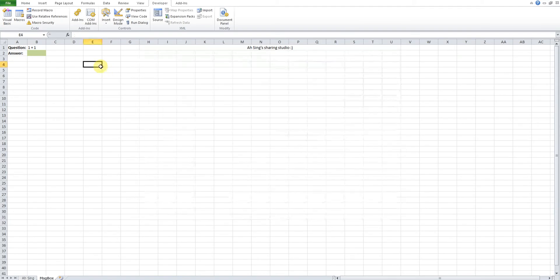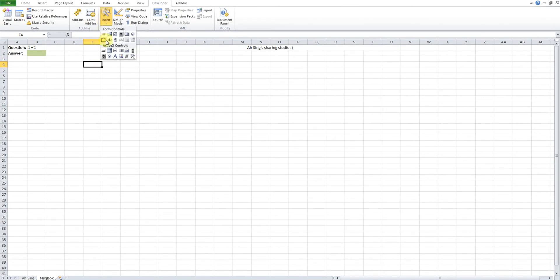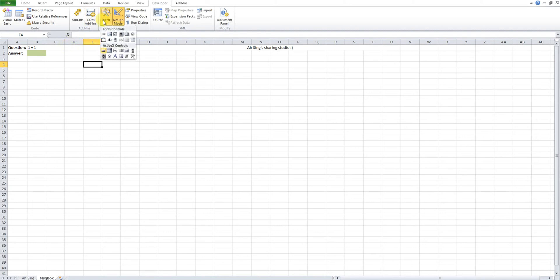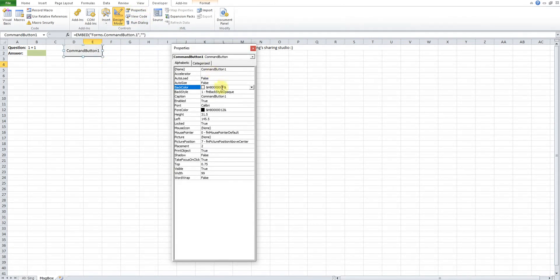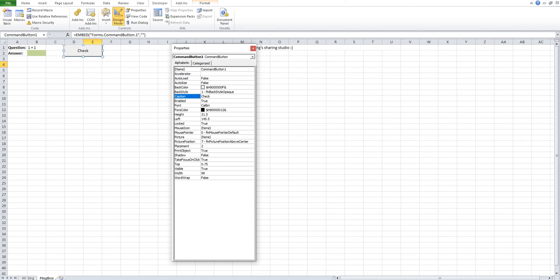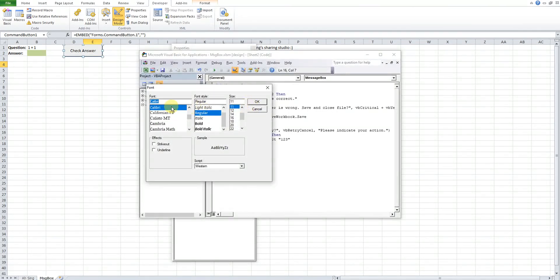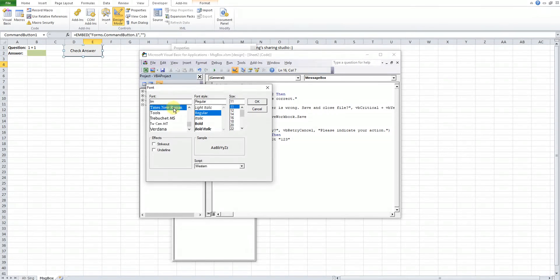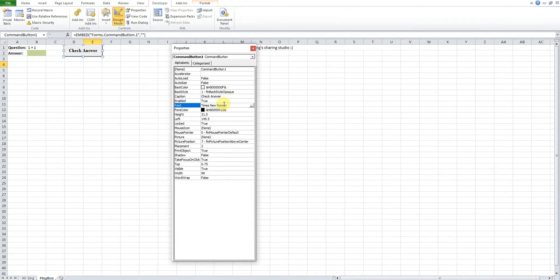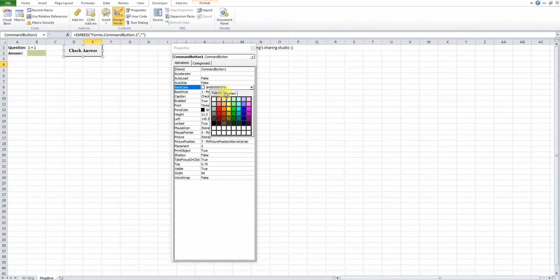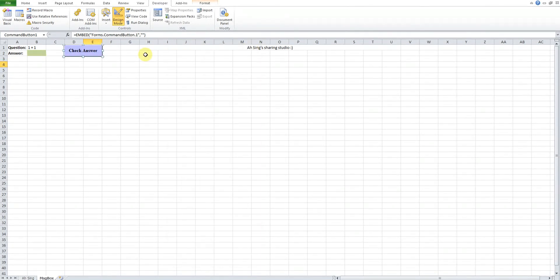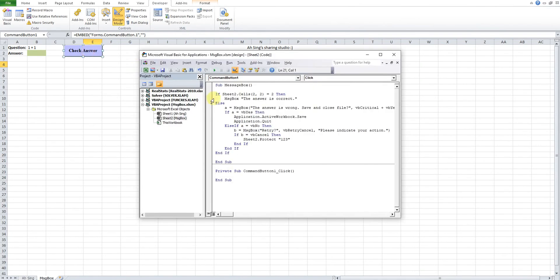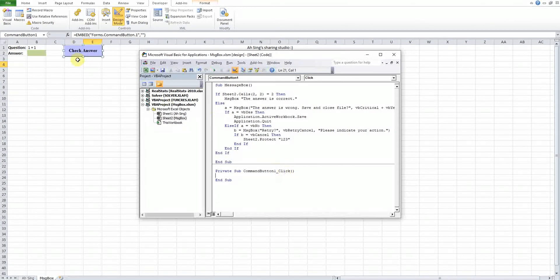If we would like to have a command button to let the user check the answer after it's being done, then we just look for ActiveX Controls under Developer, under Insert, and we insert Command Button. For this command button, of course we can design. Look for Properties, then we can change the caption, for example to 'Check Answer'. Then of course we can change to desired font size and font type, Times New Roman for example, Bold and size 12. The color also we can change to others.